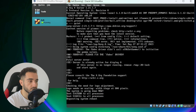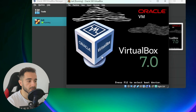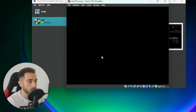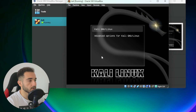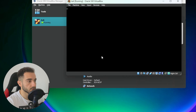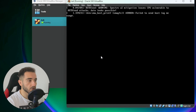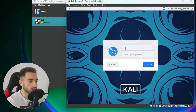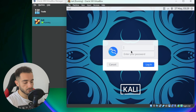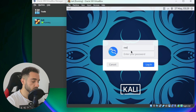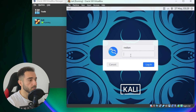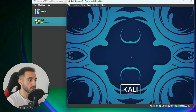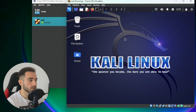After the reboot, use your arrow keys to select 'Kali Linux' as the first option and press Enter. This will start the Kali Linux operating system. It will ask for your username and password — use the username and password you set during installation. Enter your password and log in.